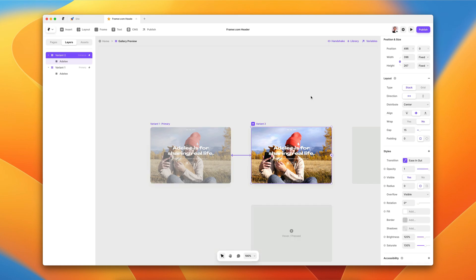Previewing the final result, the sites scale and rotate in, and then one second later the rest of the content appears. We can hover all the images, they light up, and we can click the button. That's pretty much how we set up the header on framer.com. Let me know if there are other parts of the site you'd like to see explained, and I might do more of these.